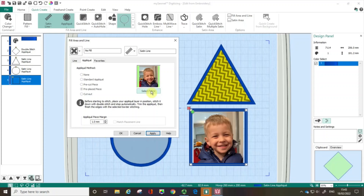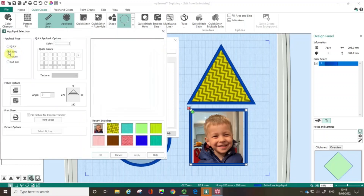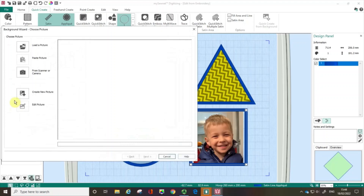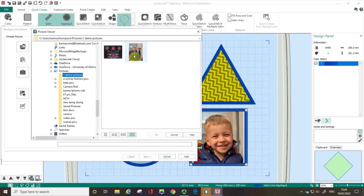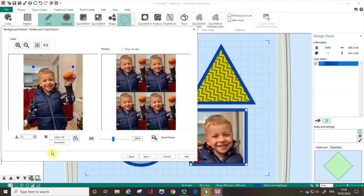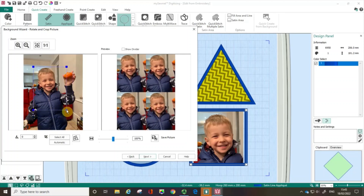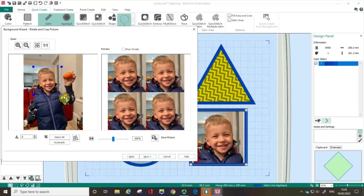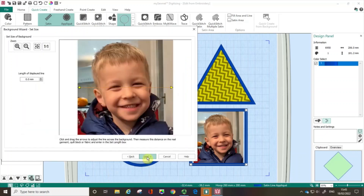I'm going to go to the fabric option and choose the new background fabric option, then load a picture and choose that picture of Rafe. I'll click OK and then Next. This is where the fun really starts — can you see what's going on in the preview? I can actually crop that down, or I can basically put Rafe into repeat if I want to. I'm going to click Next, and this window is asking how big I want the picture.